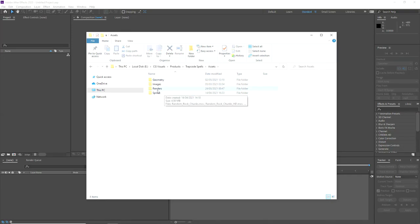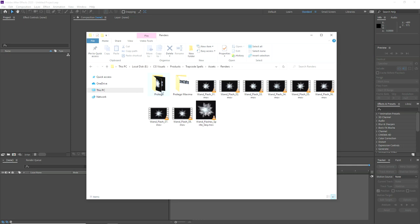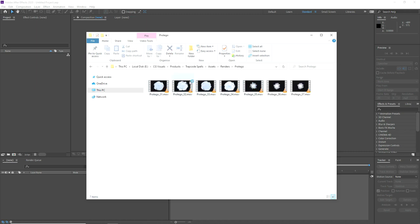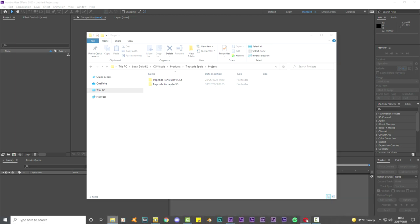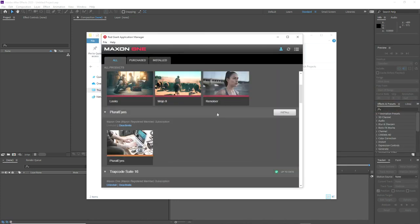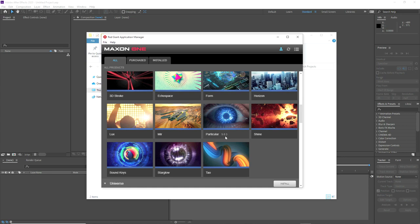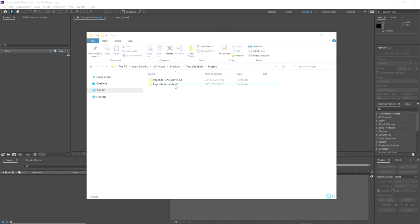In the Trapcode Magic folder we have our assets and our pre-rendered elements. Some of the projects include optional pre-rendered elements that you can enable to get a head start, even though all of the projects are dynamic simulations. We have the overview video included, and also Trapcode Particular 5 and version 4.1.5 compatibility. I'm using Trapcode Particular 5.0.3 installed via the Red Giant Application Manager.